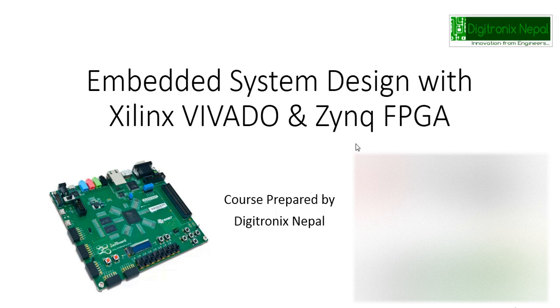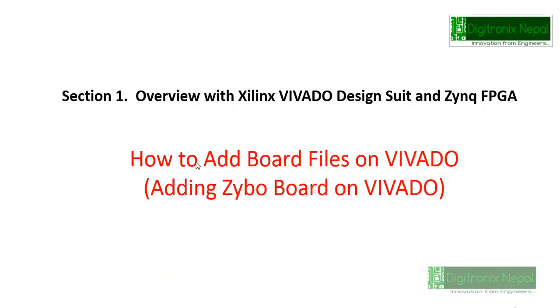Hello guys, welcome to Embedded System Design with Xilinx Vivado Design Suite and Zynq FPGA. We are from Digitronix Nepal. Let's go to our Section 1 overview with Xilinx Vivado Design Suite and Zynq FPGA.